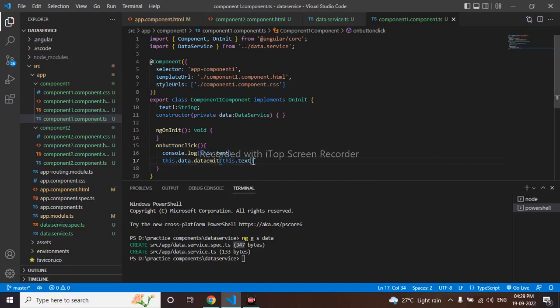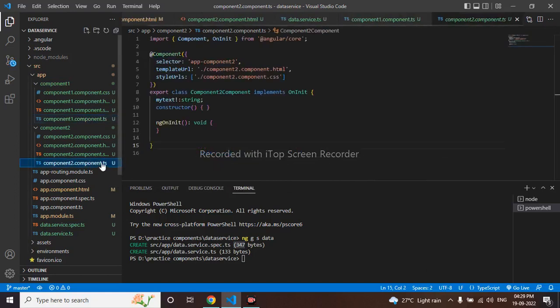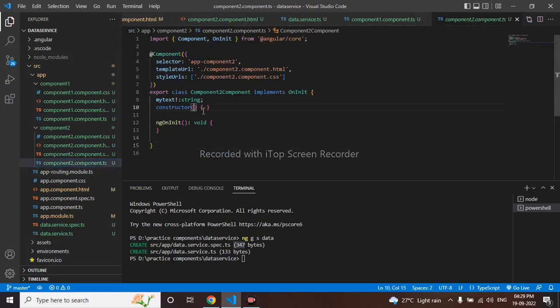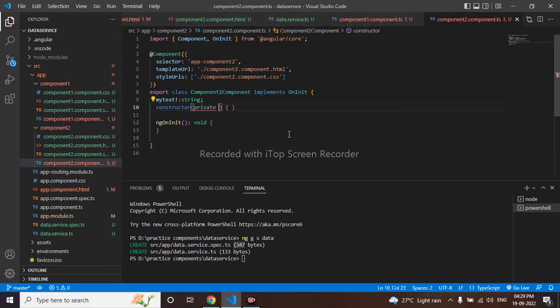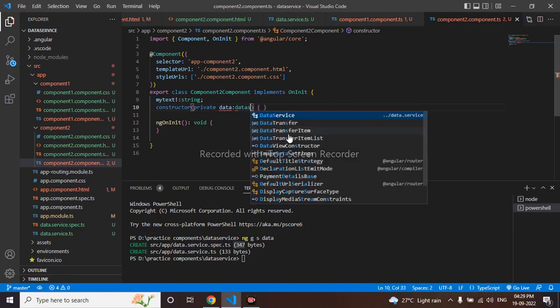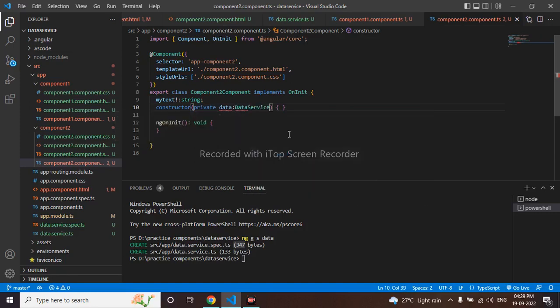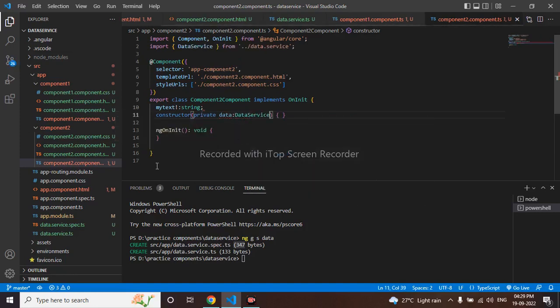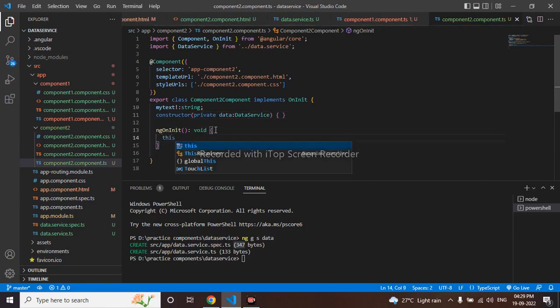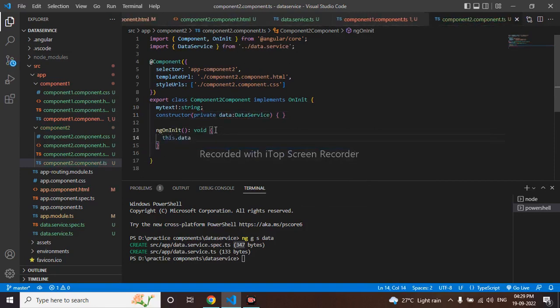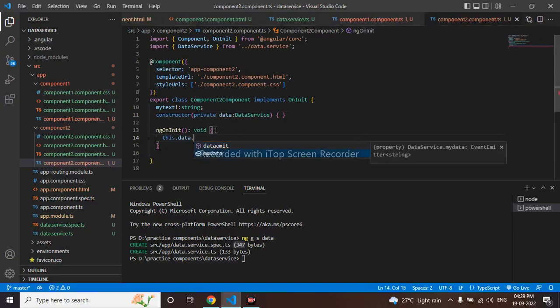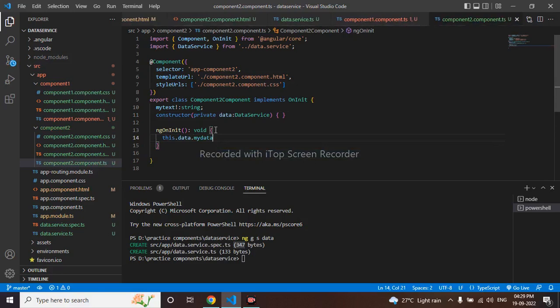I have to pass in our component 2 now. I will go to my component.ts here. Let me use here private, let me create the constructor. In that I will take the service data service. Here I will use this dot data service dot my data. This is coming from service. Here I will use subscribe.